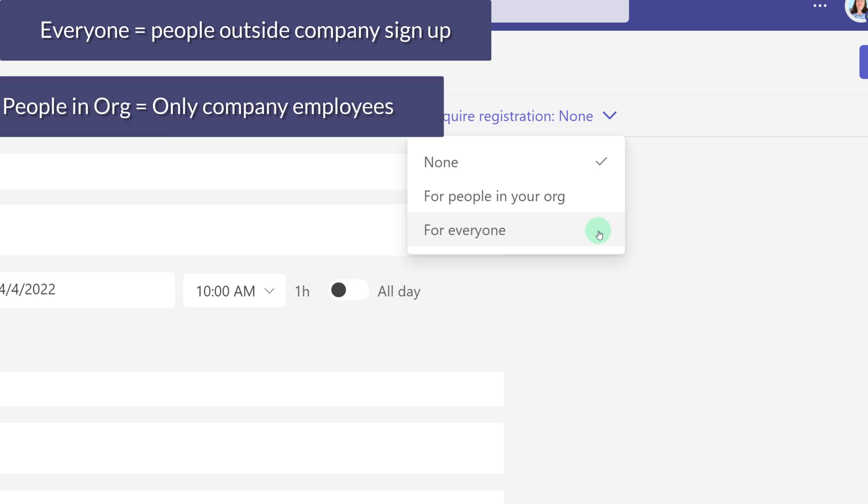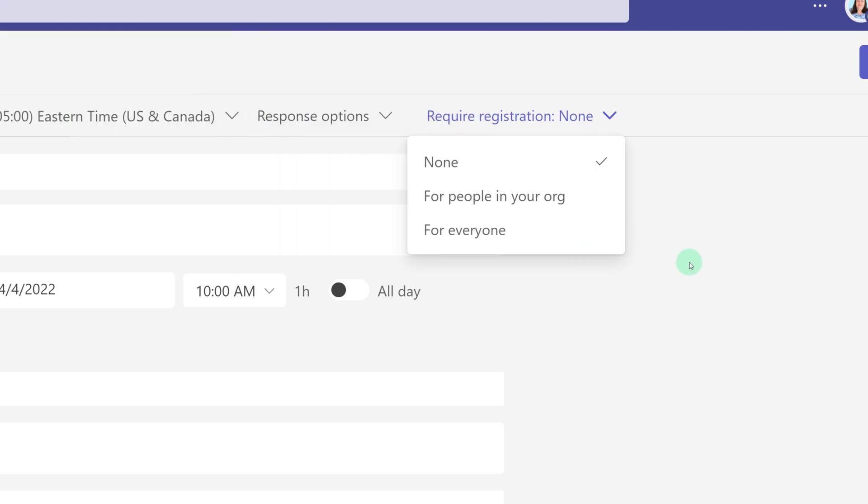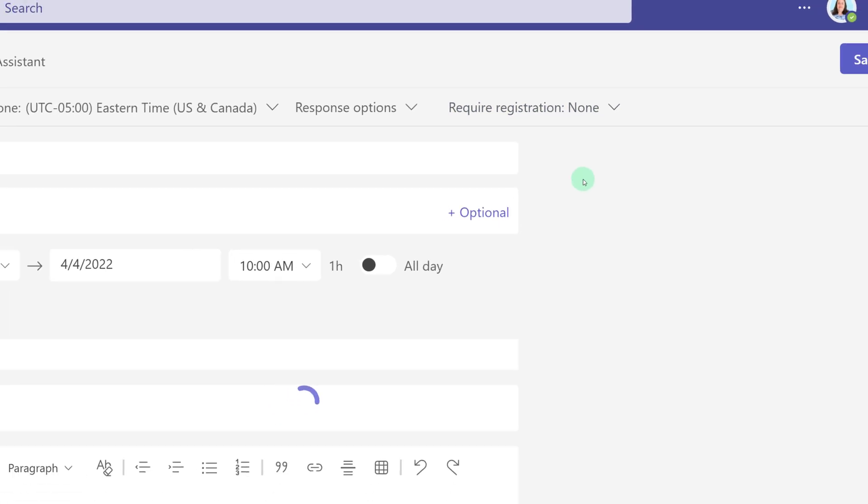For people in your org means that the link will only work for people who belong to the same company or organization that you do. The best choice for my scenario is people in your organization.